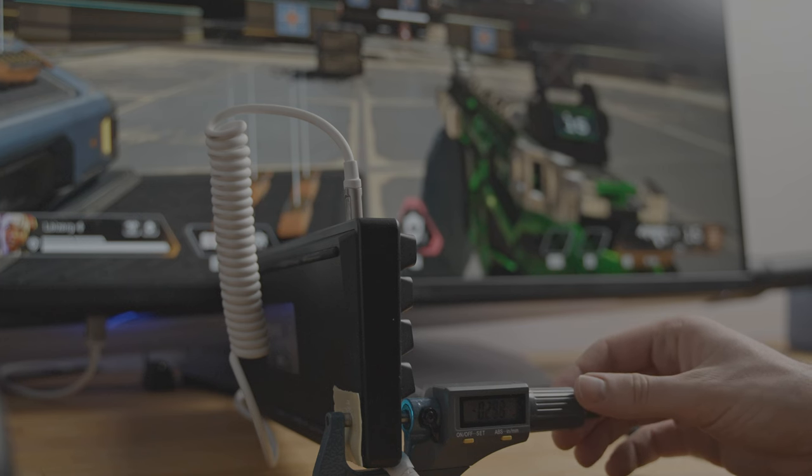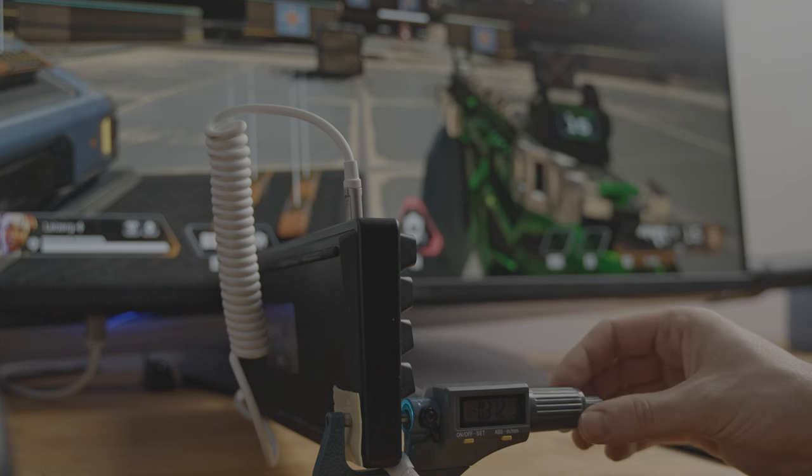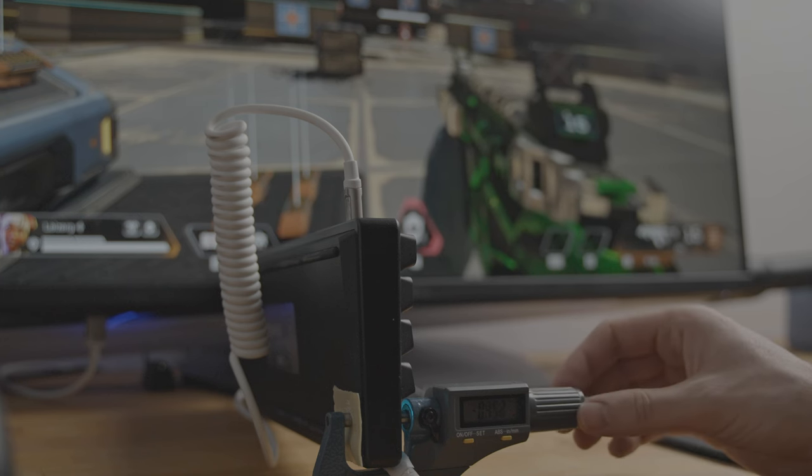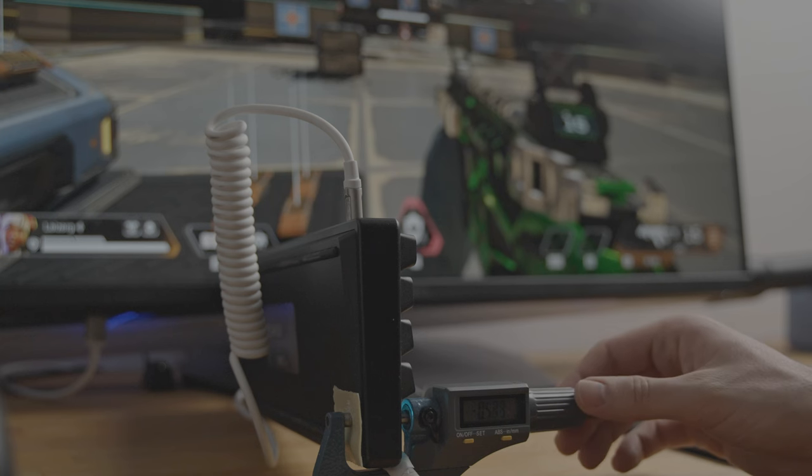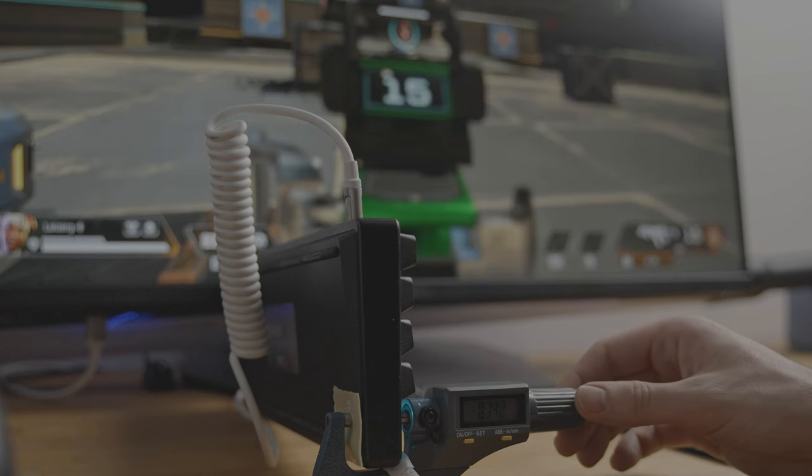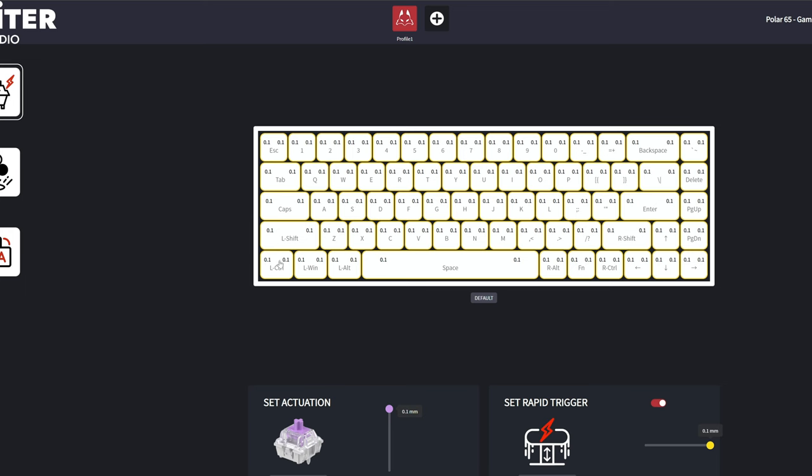Sure, you can set actuation to 0.1 millimeter, but believe me, the amount of accidental inputs will be horrendous. The keys basically activate as soon as you brush them with your fingertip and it's really bad for both typing and gaming.